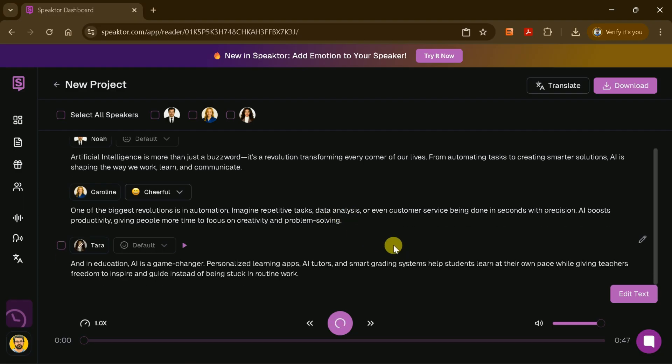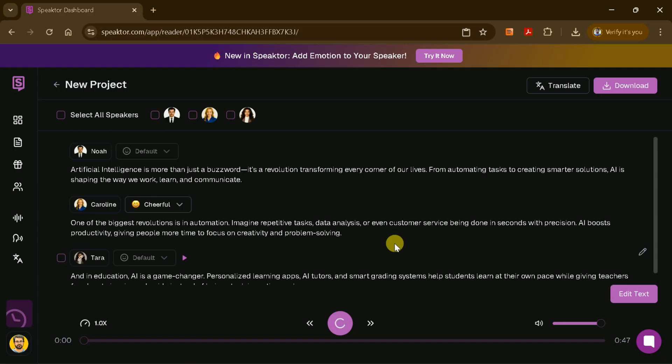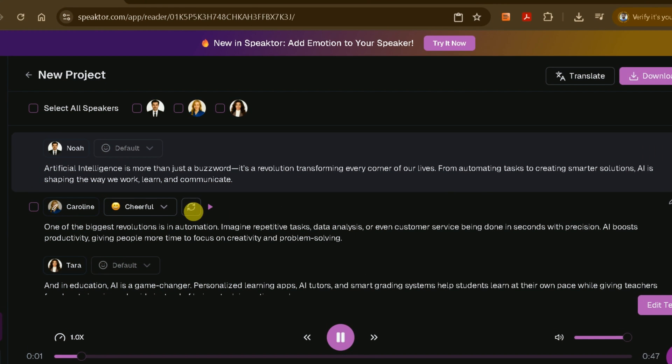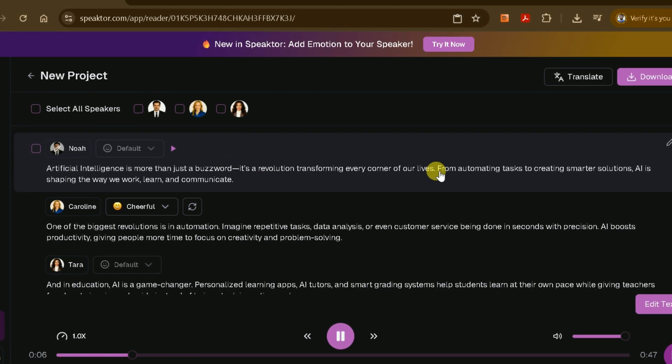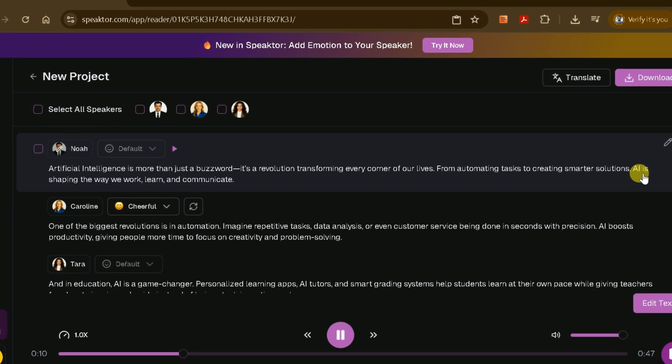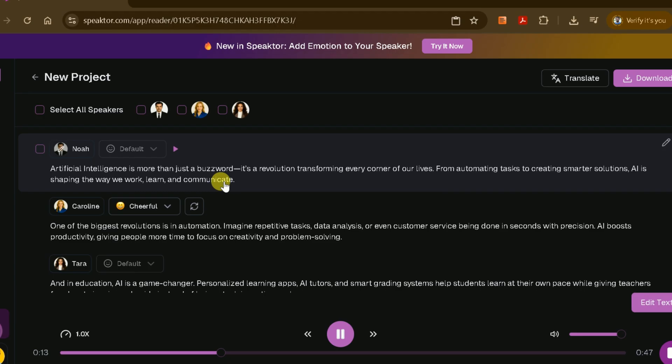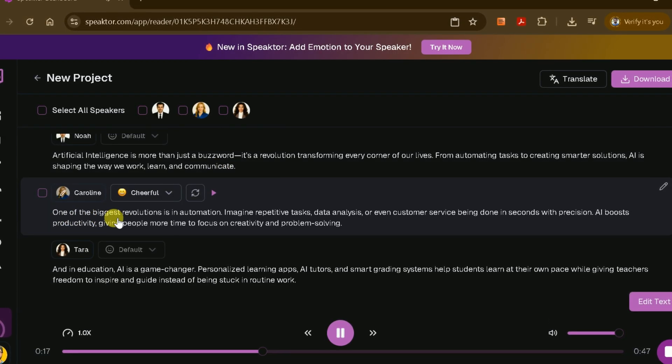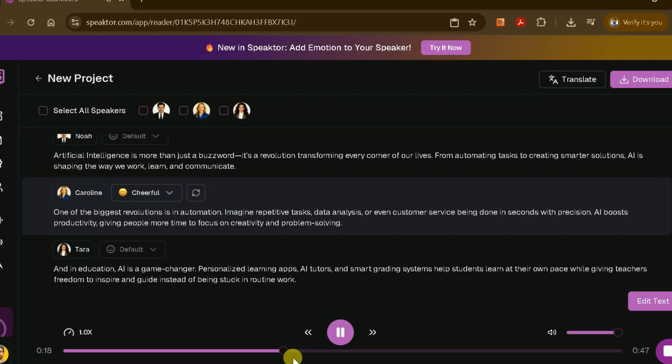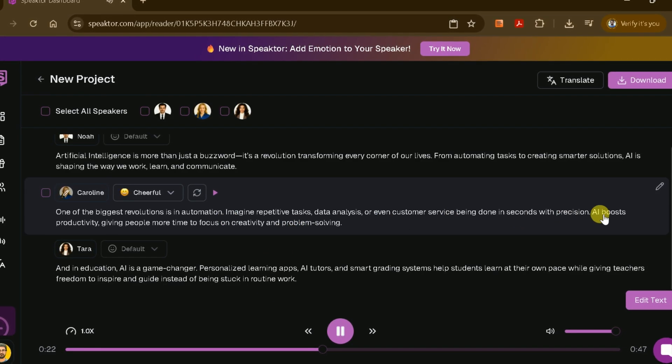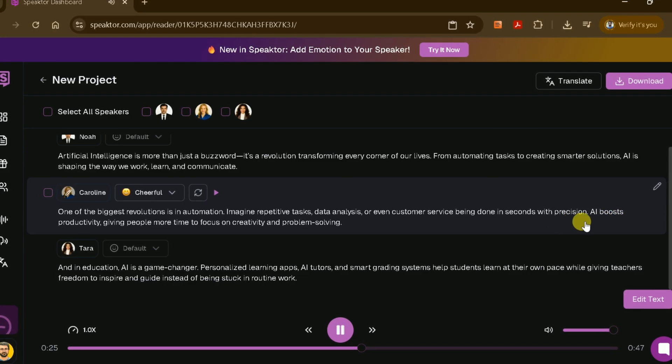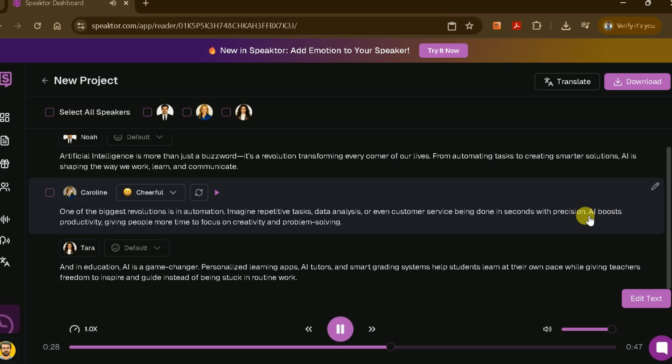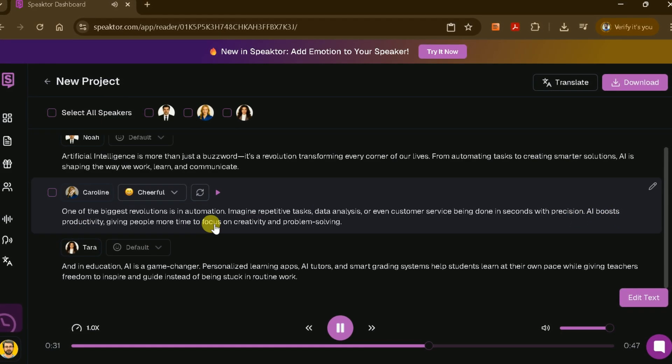Play it back to hear how natural the conversation sounds and download the finished product when you're ready. Artificial intelligence is more than just a buzzword. It's a revolution transforming every corner of our lives. From automating tasks to creating smarter solutions, AI is shaping the way we work, learn, and communicate. One of the biggest revolutions is in automation. Imagine repetitive tasks, data analysis, or even customer service being done in seconds with precision. AI boosts productivity, giving people more time to focus on creativity and problem solving.